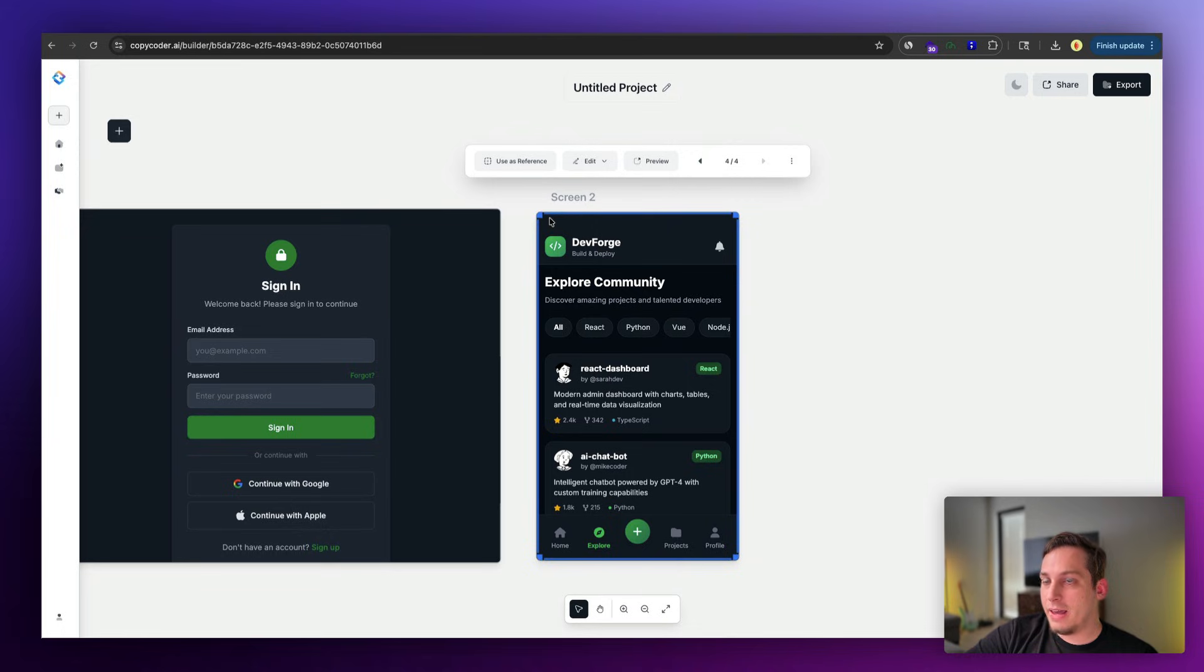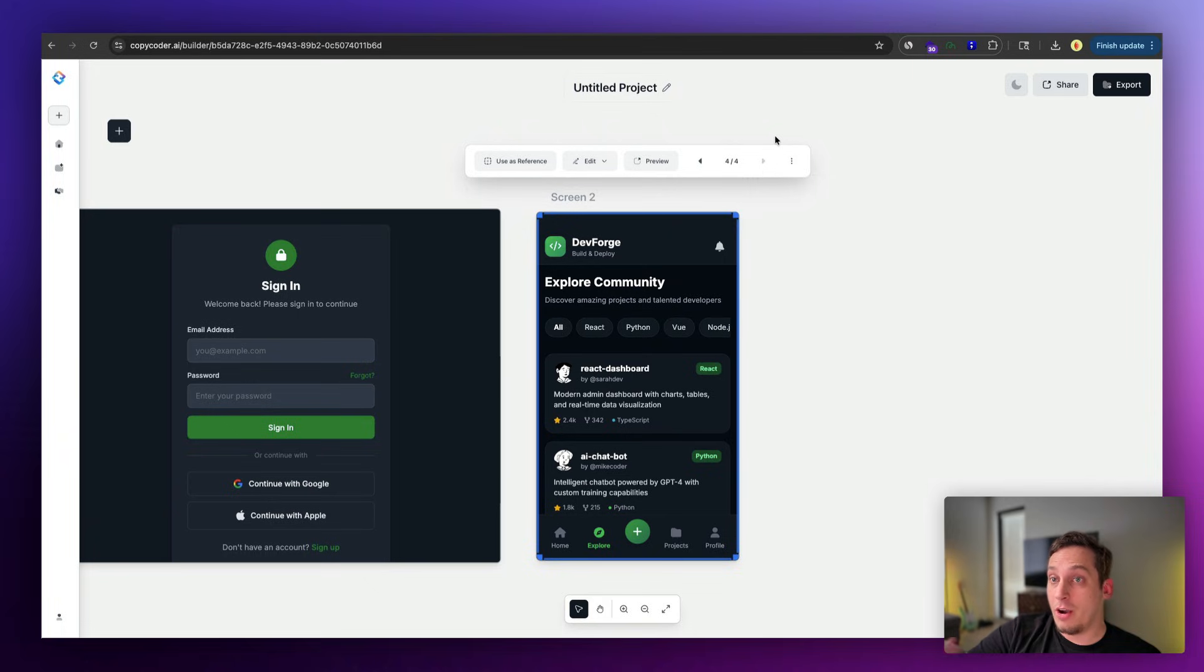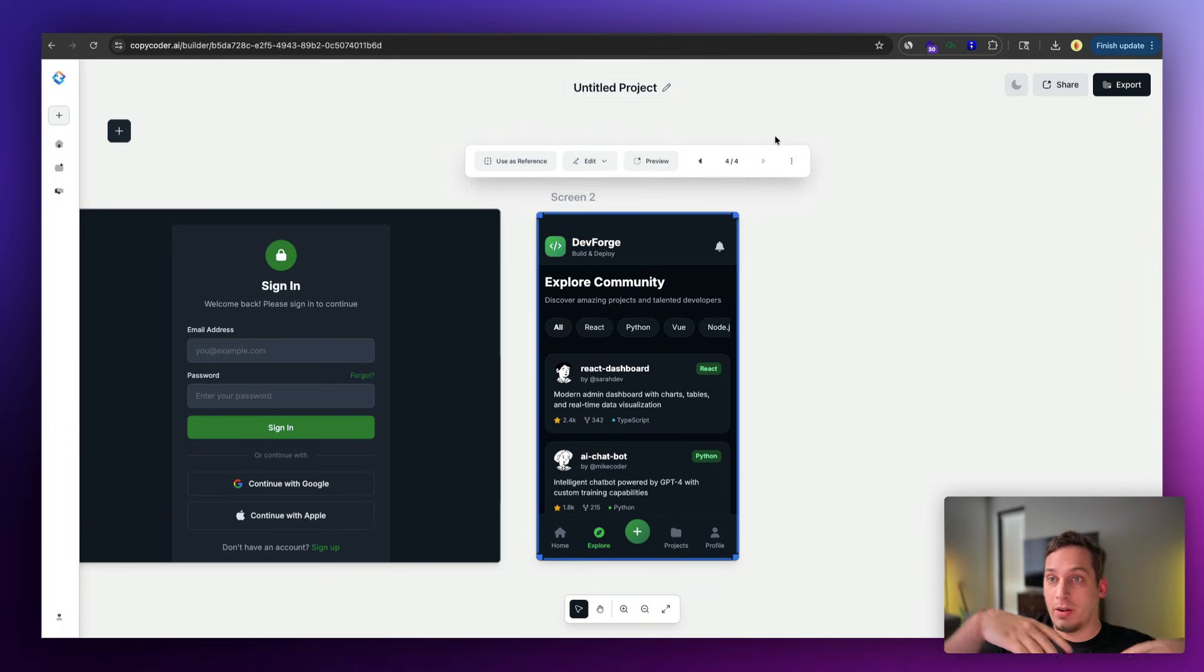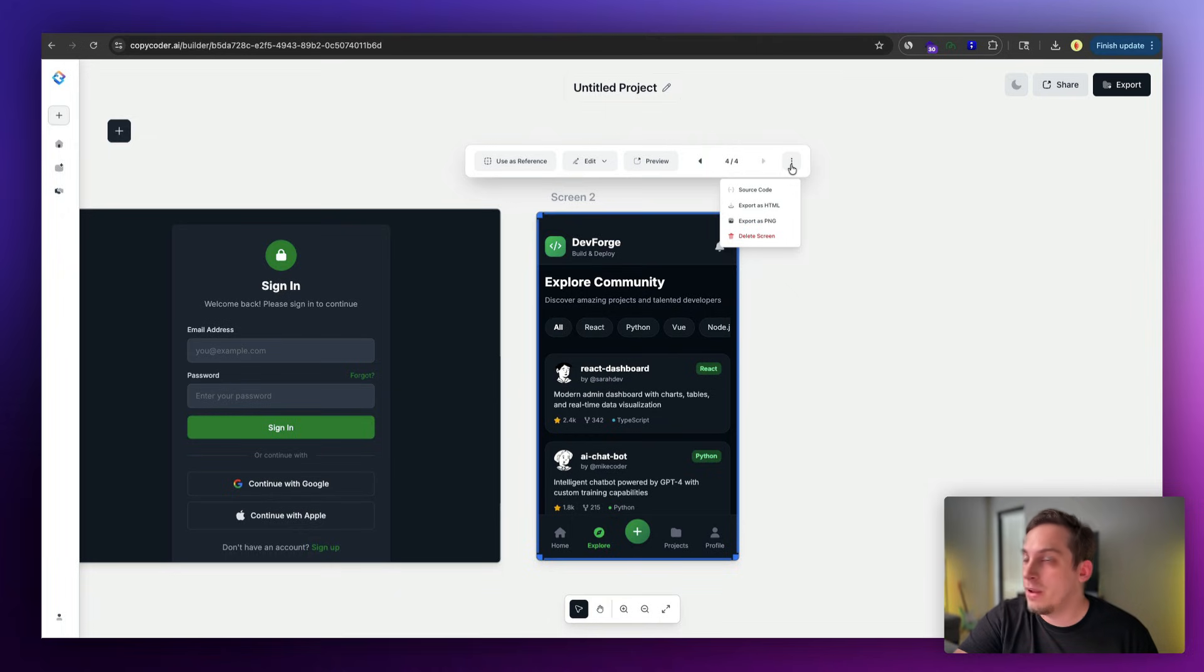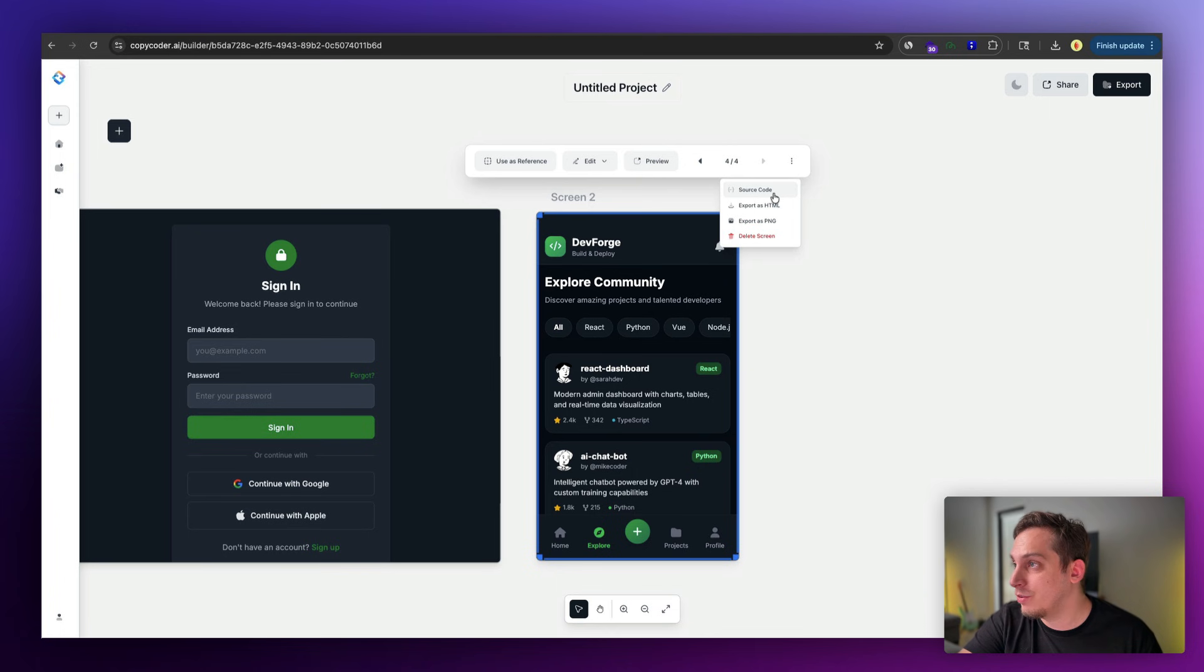So now that we like this prototype, let's go ahead and try to export this. We want to export this to something like Cursor so that we can eventually connect it to Vercel, connect it to a custom domain and so on and so forth. So over here in the three dots, we have the source code. We have export as HTML, export as PNG. I'm just going to click on source code.